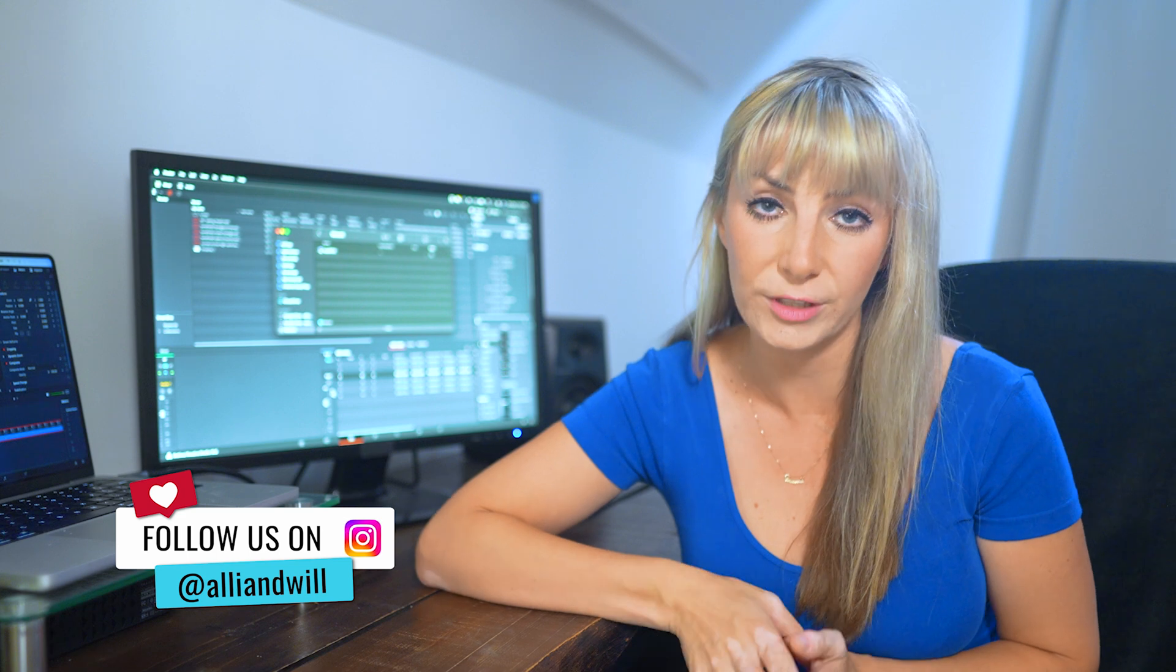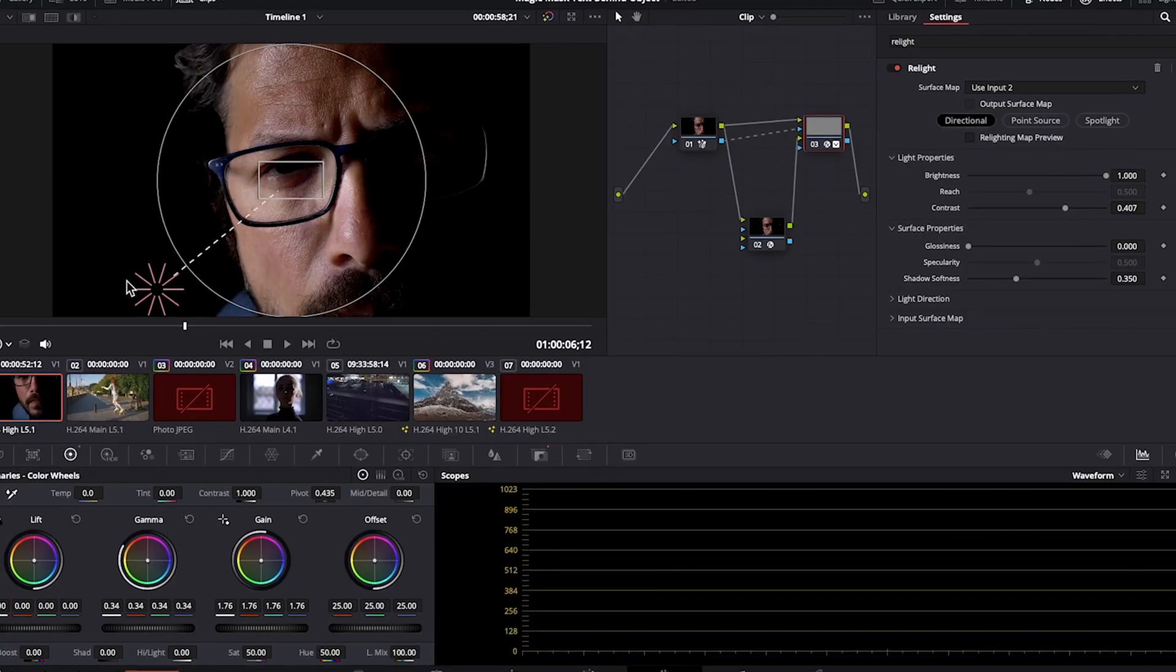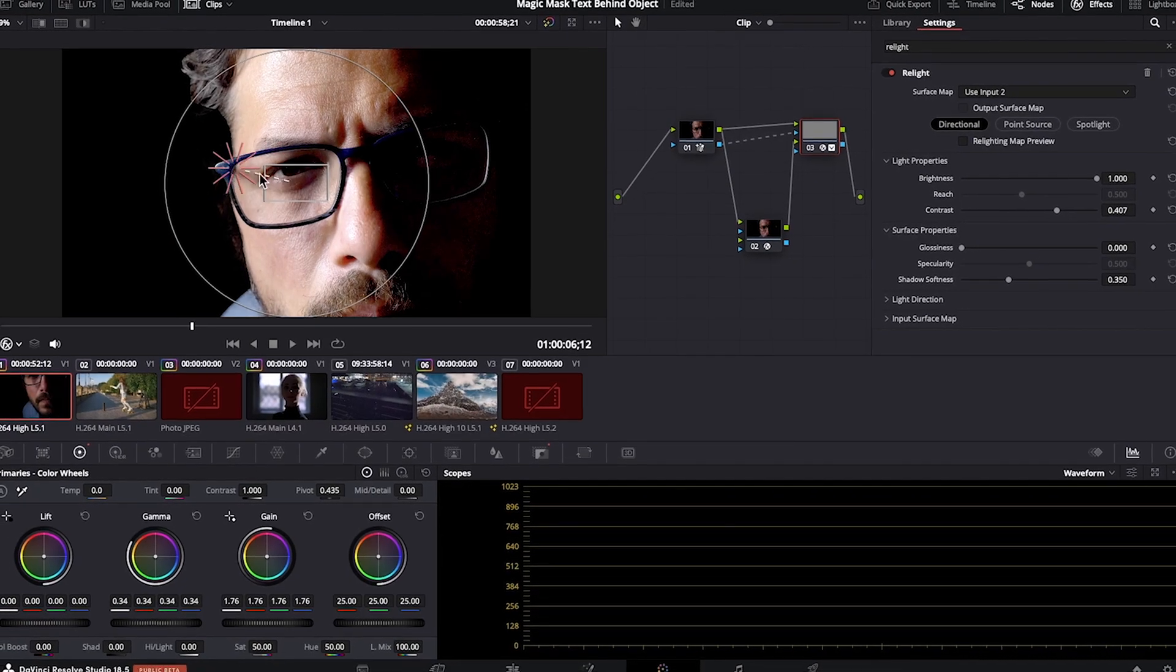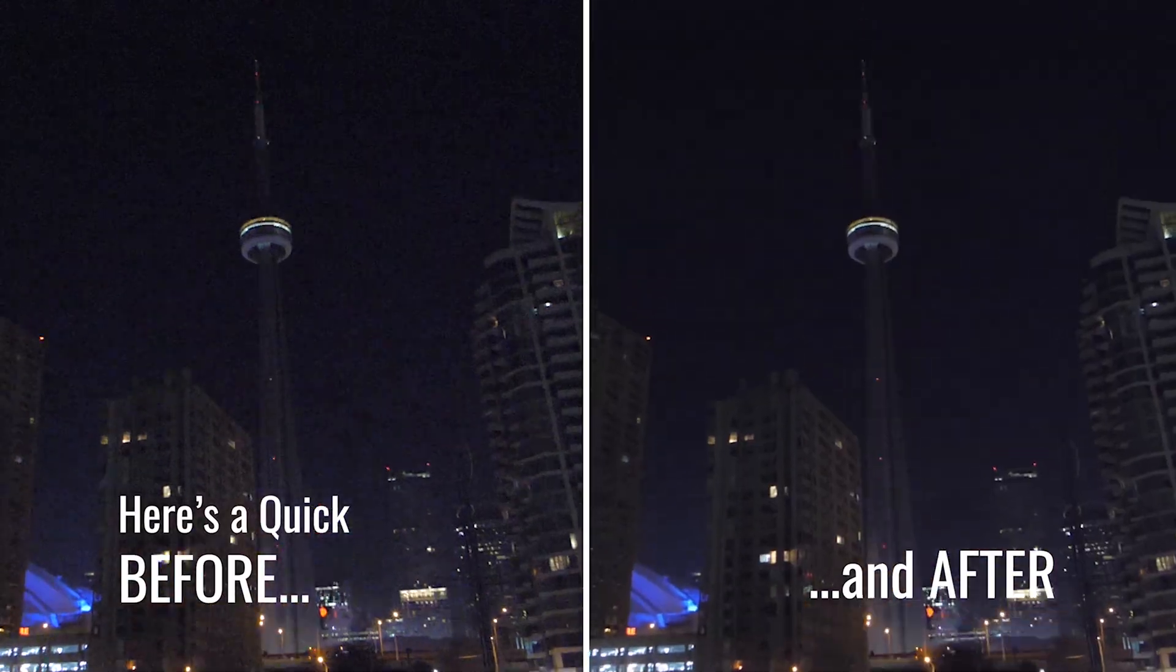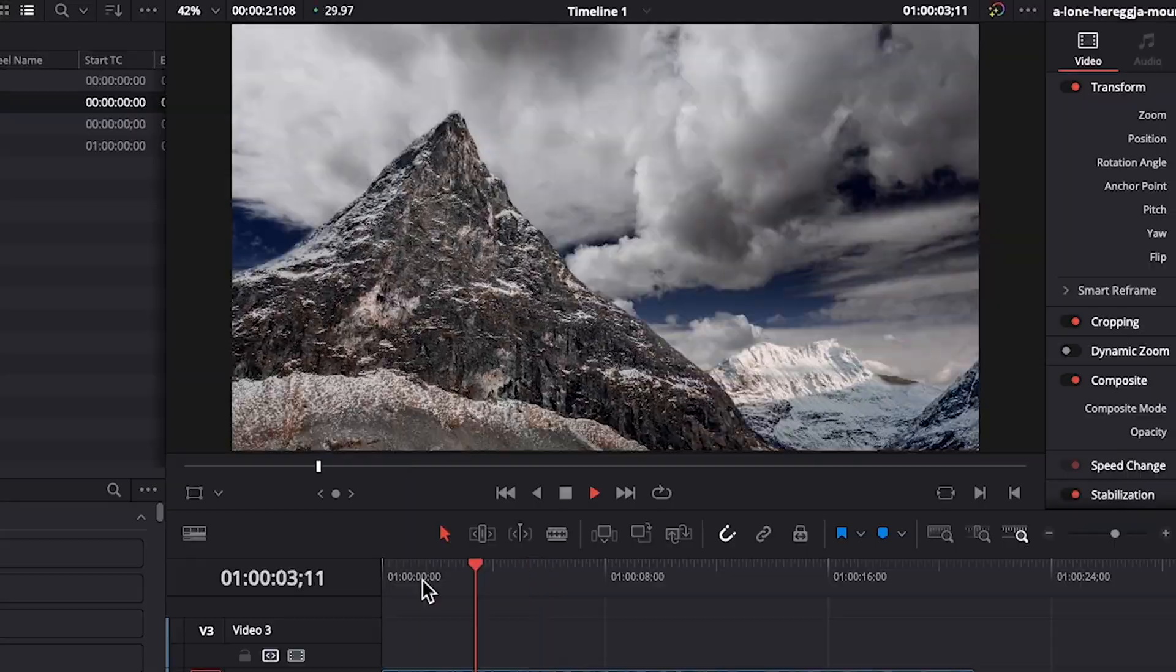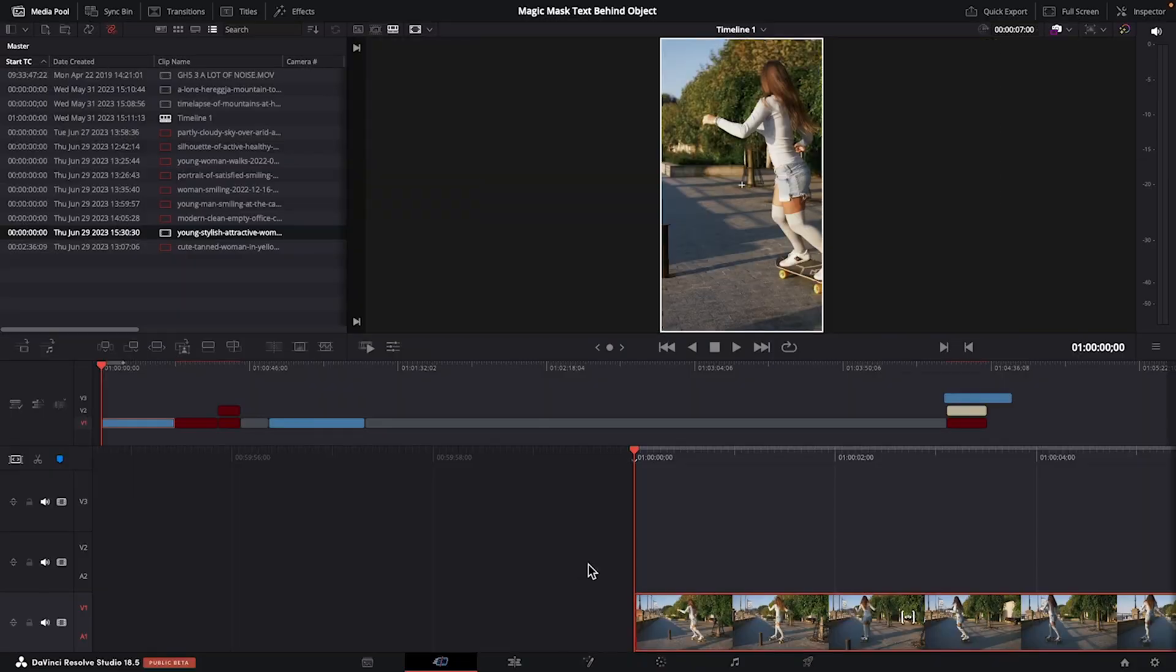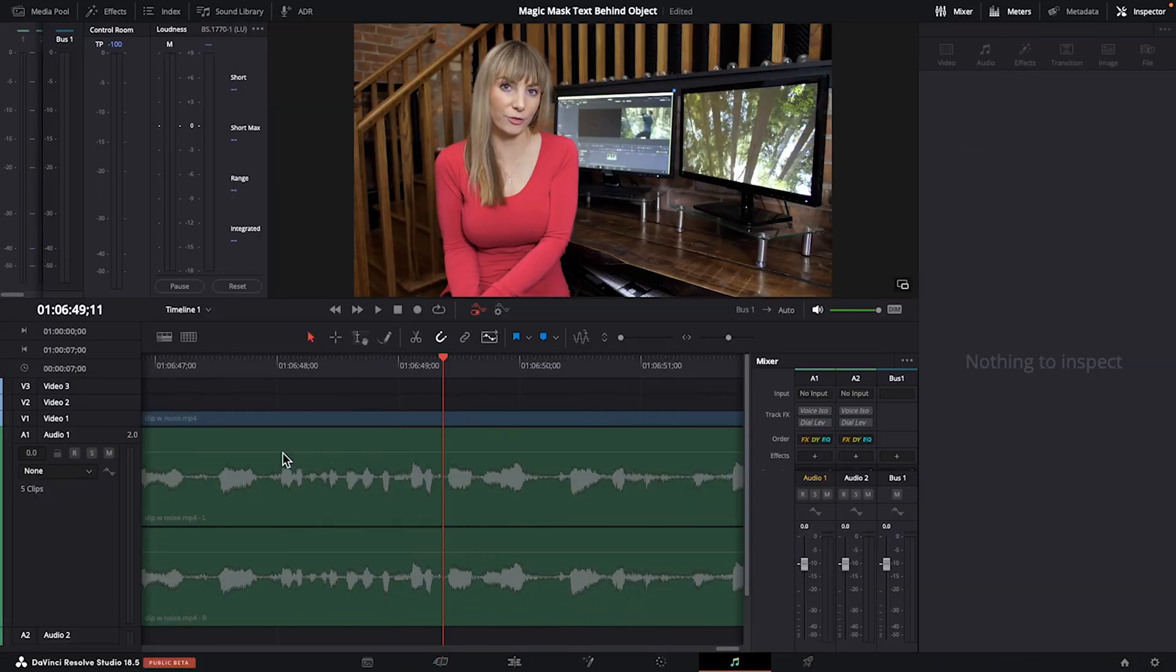I'm Allie. I am a professional commercial video editor. And in the coming weeks, I'm going to be releasing a lot more DaVinci Resolve tutorials. So if you're into that sort of thing, subscribe to stay in the loop.